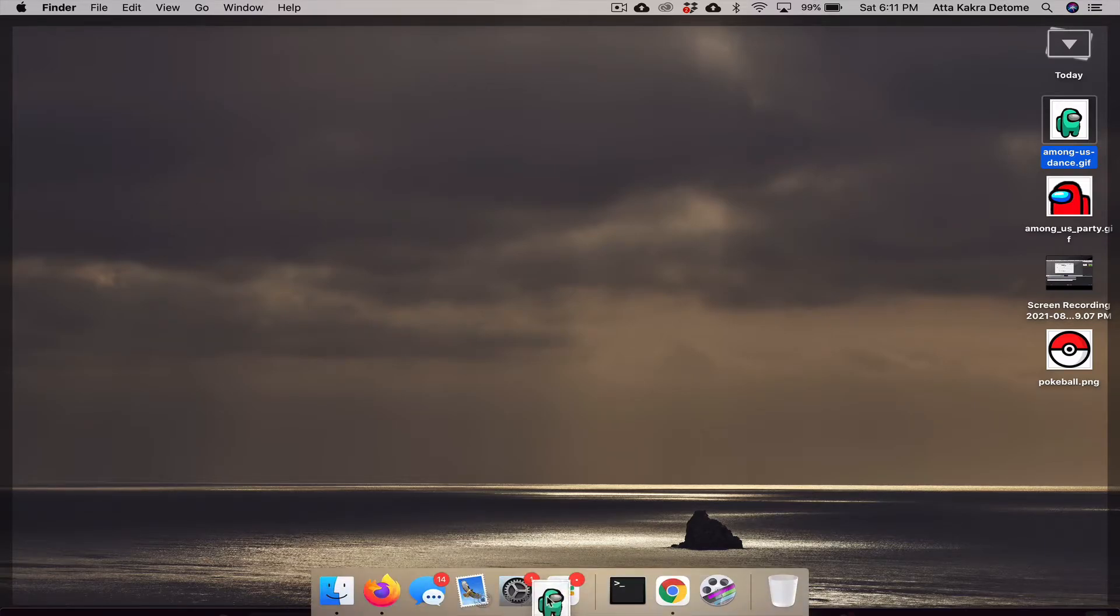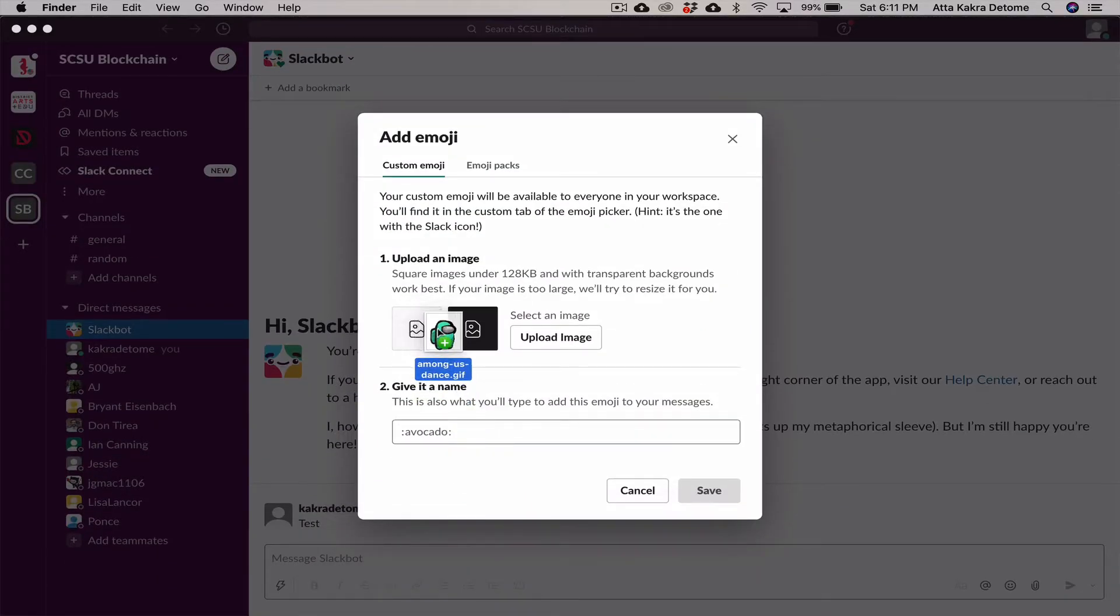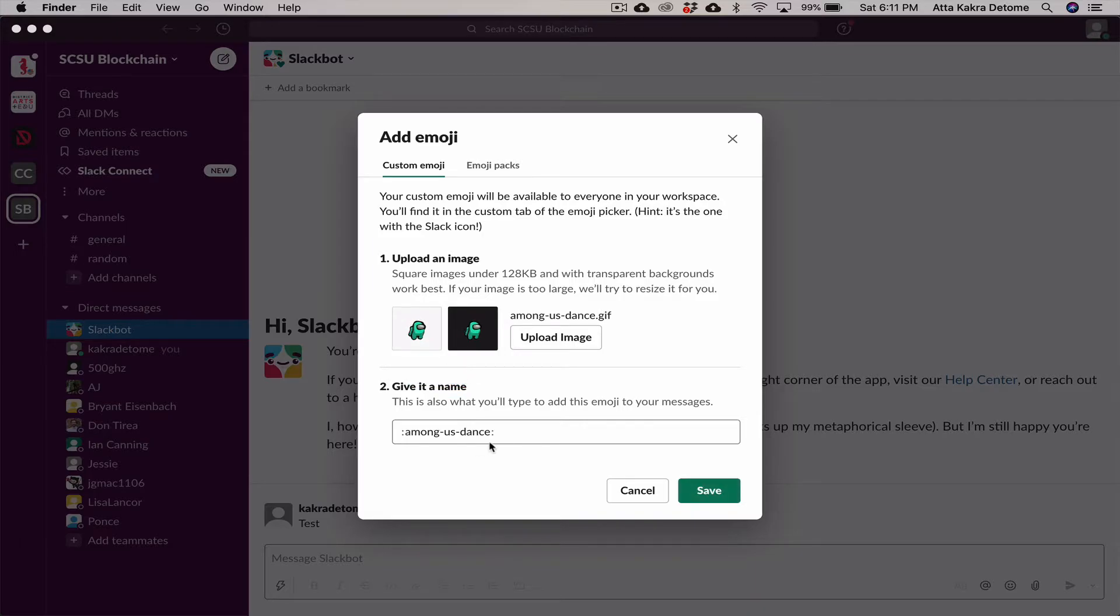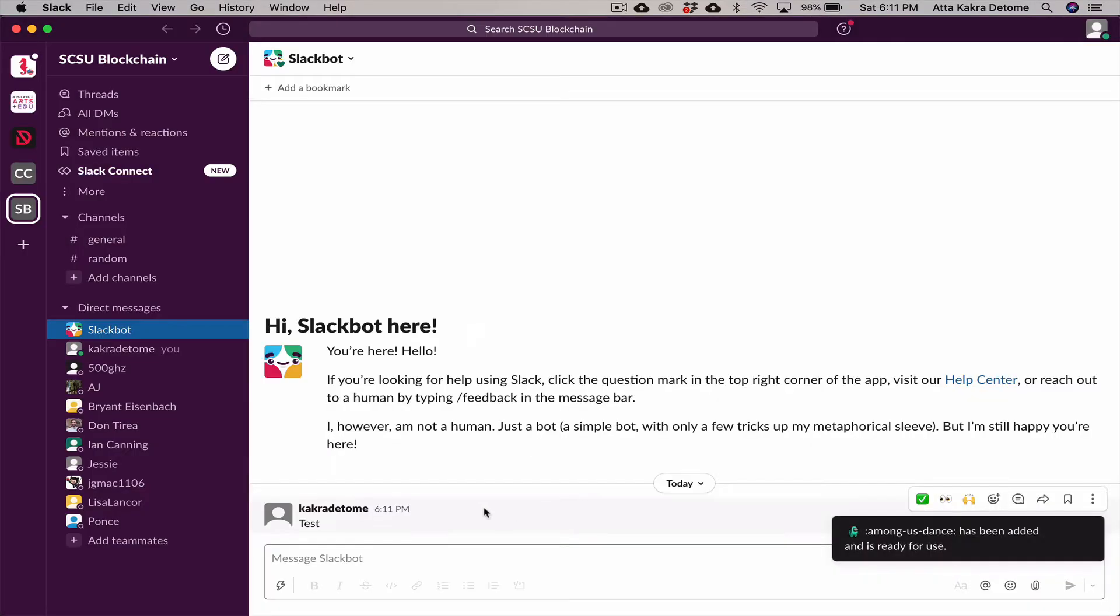I can keep the default name which is 'Among Us Dance,' or I could change it to something custom. I'm going to save this and now I can react to this message with that emoji.